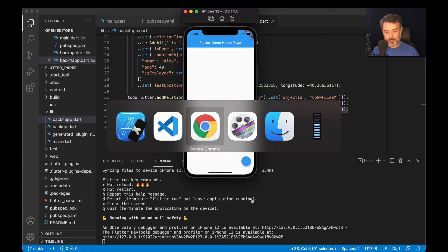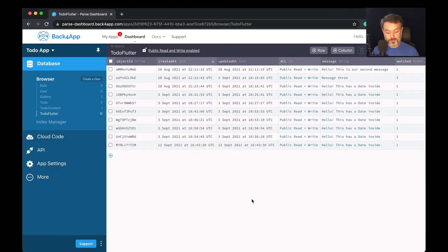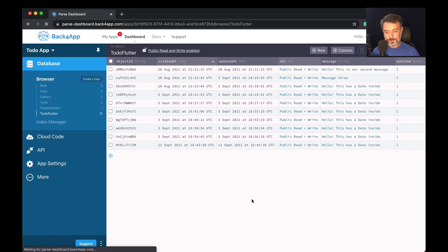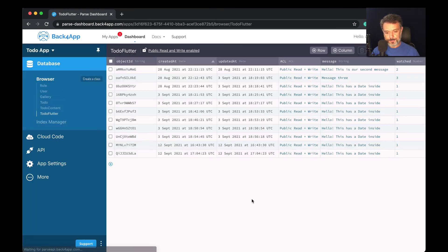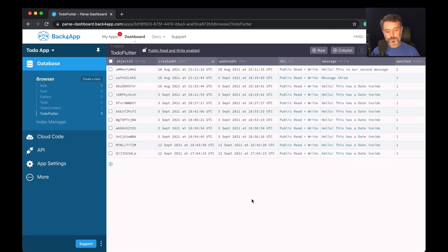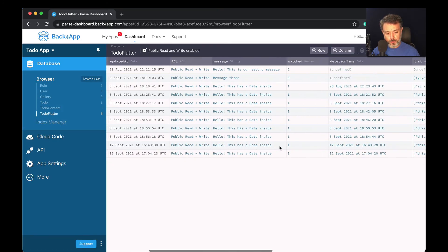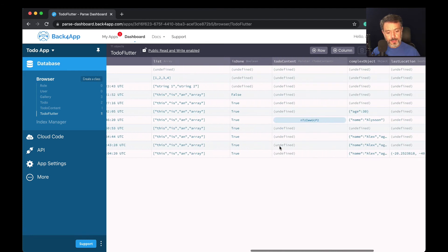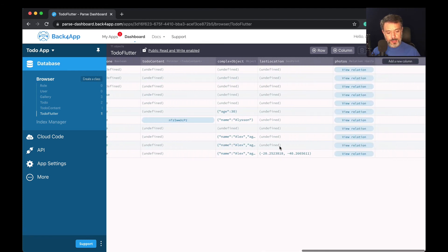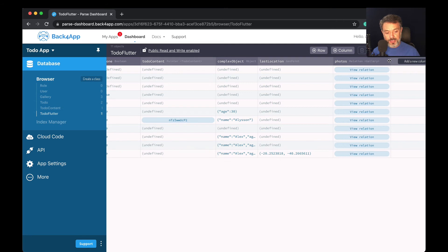There we go. If I go back to my Google Chrome, I have to refresh the screen so I can retrieve the latest schema. Now if I scroll right, here I have my photos, which is a relation to the gallery class.